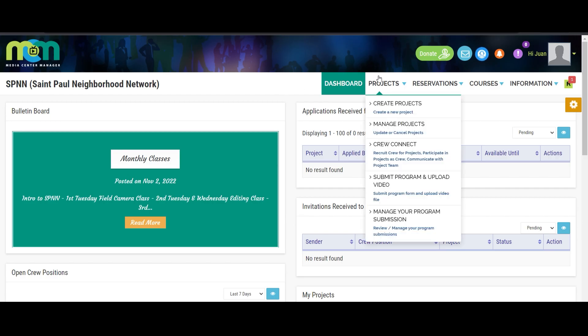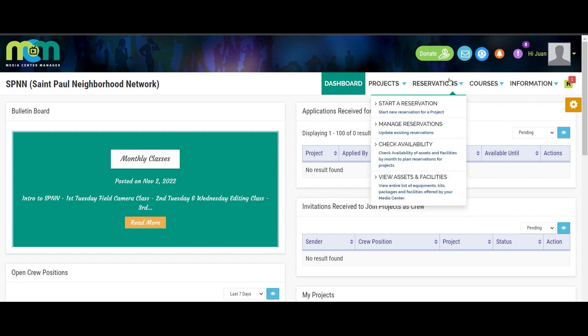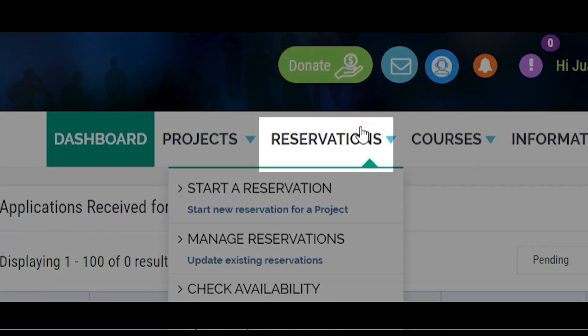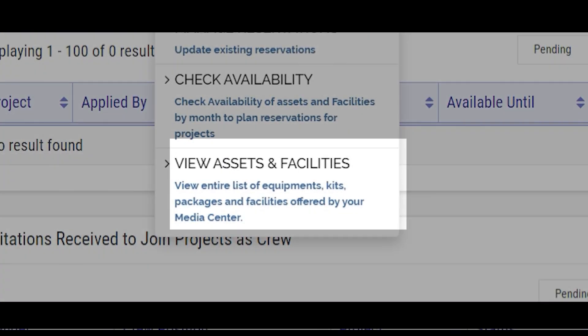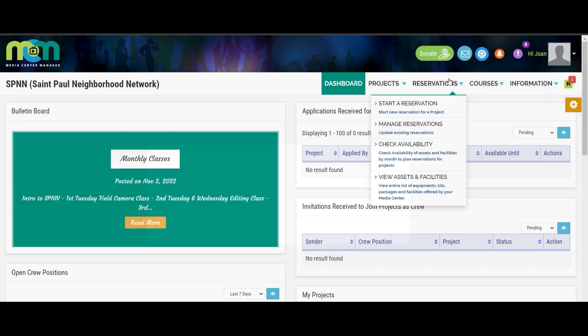In order to save your preferred equipment, you will have to go to the Reservations tab. On the drop menu, click View Assets and Facilities.